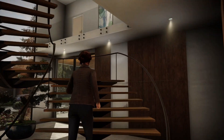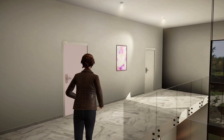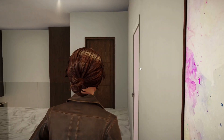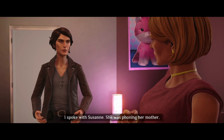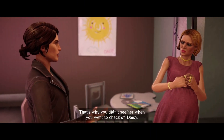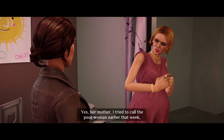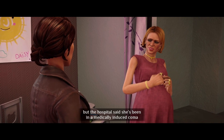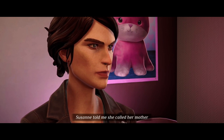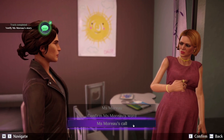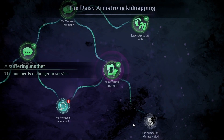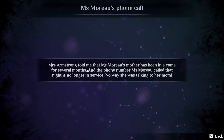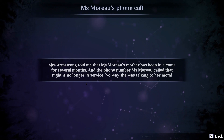That doesn't seem right. Now I speak with Mrs. Armstrong again. 'I spoke with Suzanne — she was phoning her mother, that's why you didn't see her when you went to check on Daisy.' 'Yes, her mother. I tried to call the poor woman earlier that week, but the hospital said she's been in a medically induced coma for more than two months.' Suzanne told me she called her mother, but she would have known her mother was in a coma. Yep — she's lying.